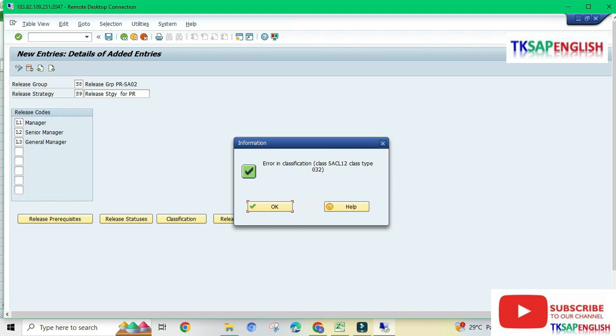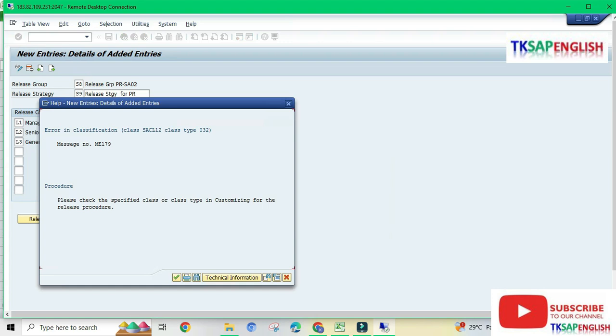While configuring the release strategy for purchase requisitions, we are getting an error. Error in classification, class SESEL12, class type 032. Going to help, it says please check the specified class or class type in customizing for the release procedure.